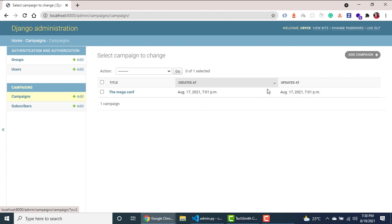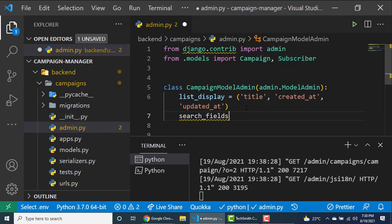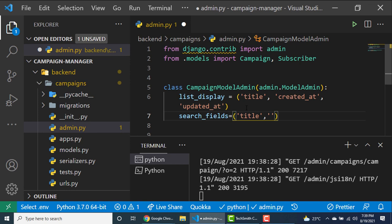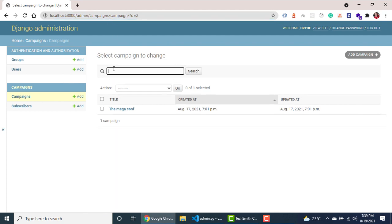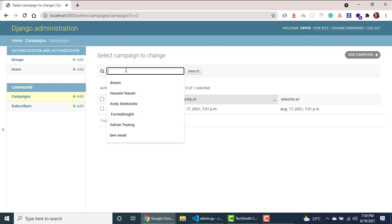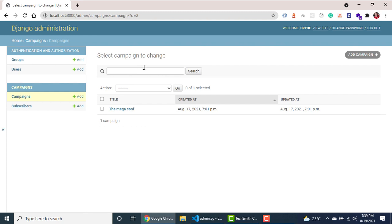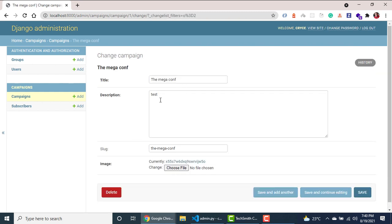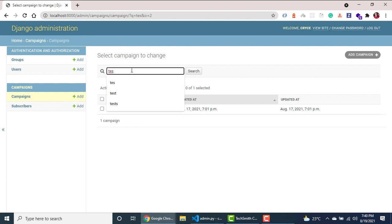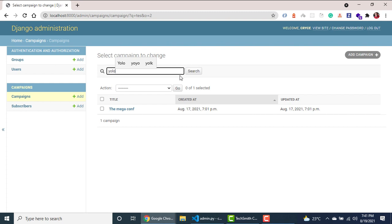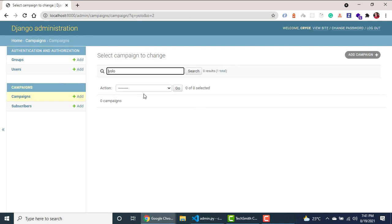Let me save this. Now if we go to our server and refresh, you can see that we now have created_at and updated_at displayed. I'm also going to show you how to add a search field so a user can search. On the properties you specify search_fields, which is also a tuple. Let's enable search by title and also by description. Coming back and refreshing, we now have a search field. I can enter anything and it'll try to match titles and descriptions. Searching for 'yolo' returns no results, so the search is working.